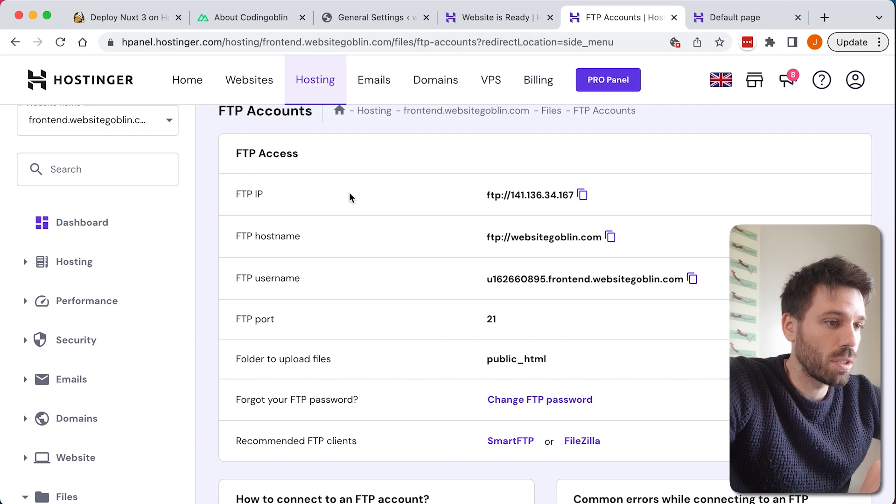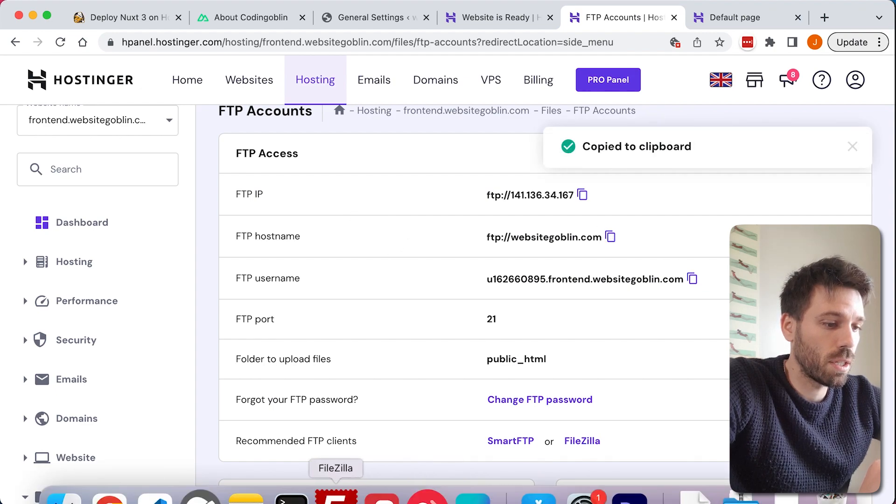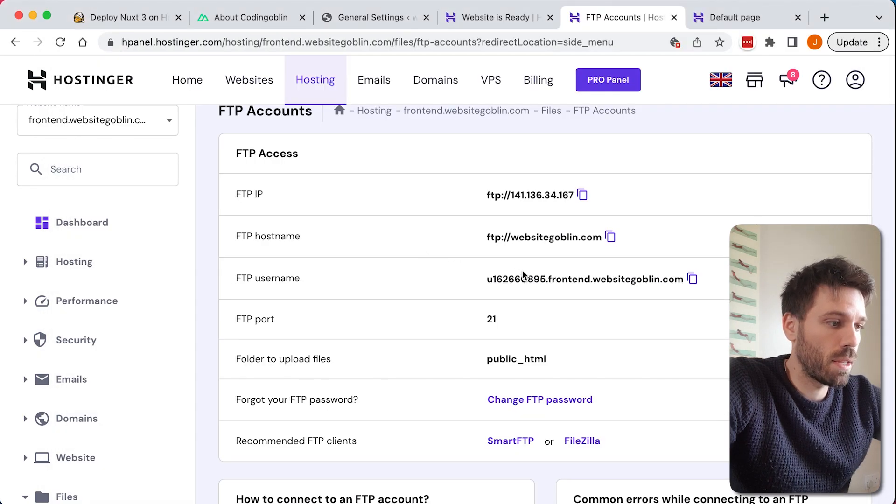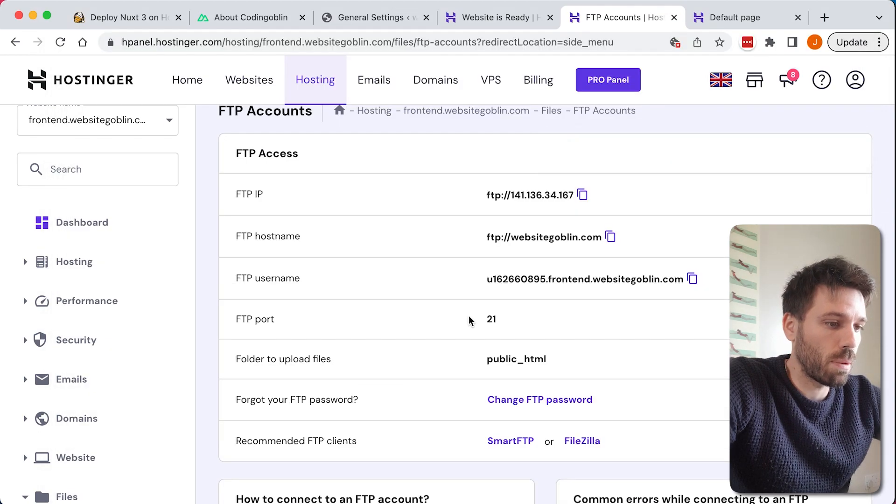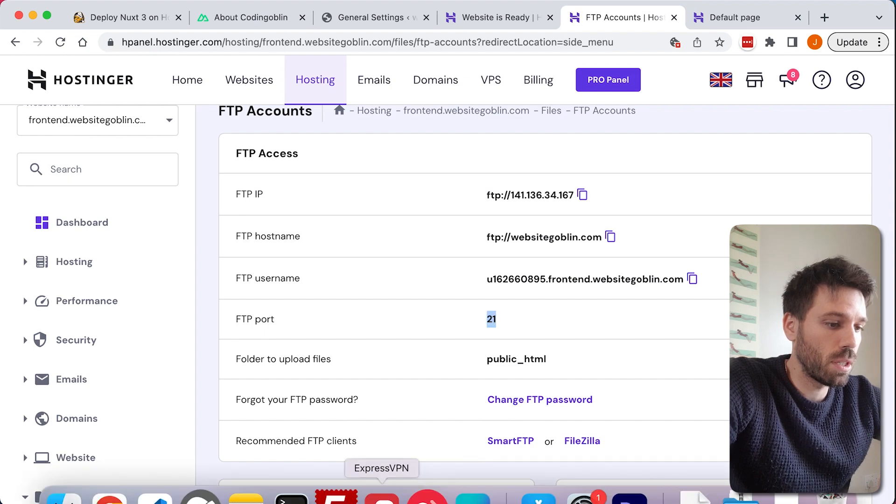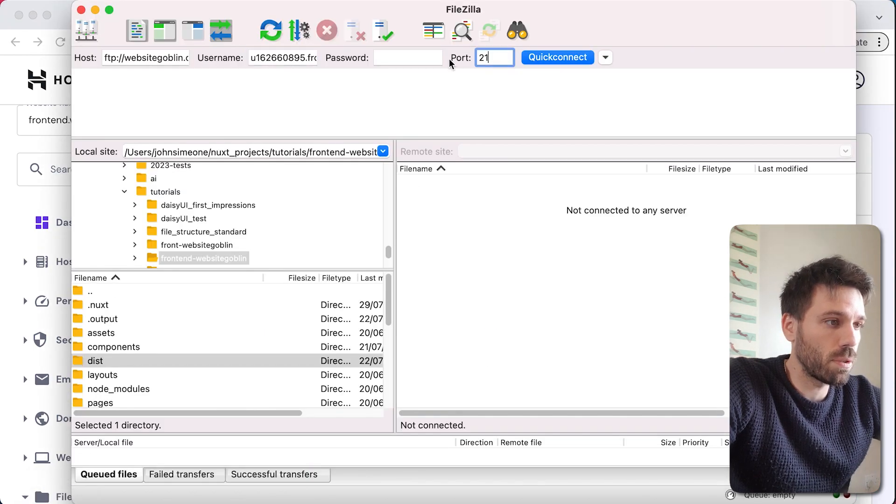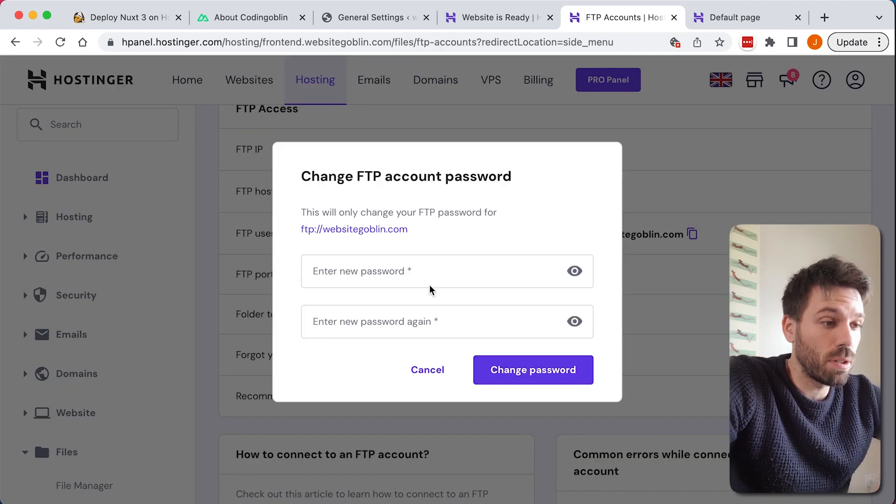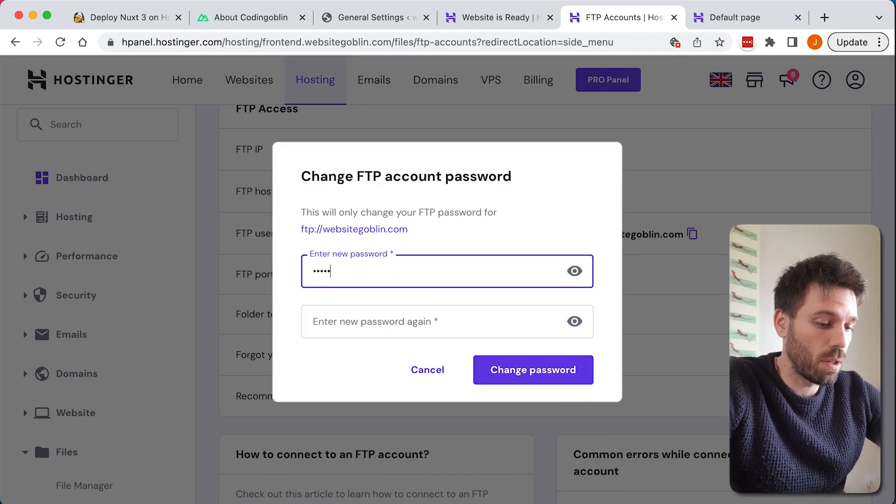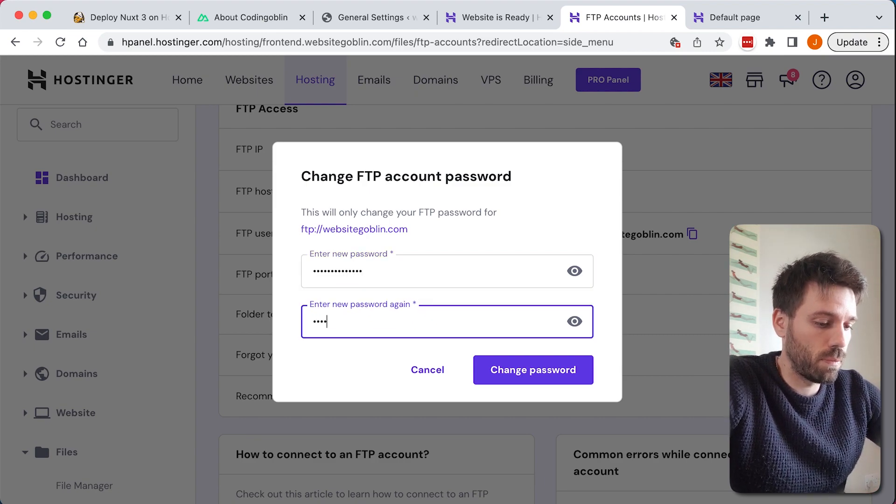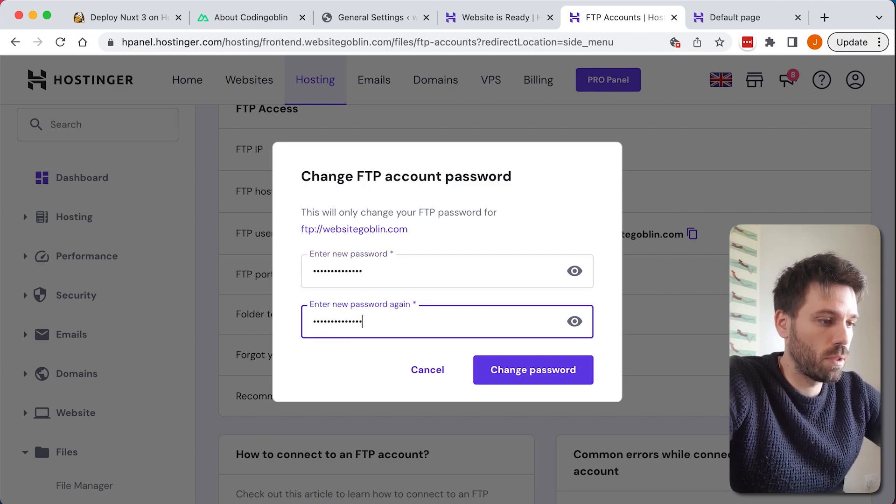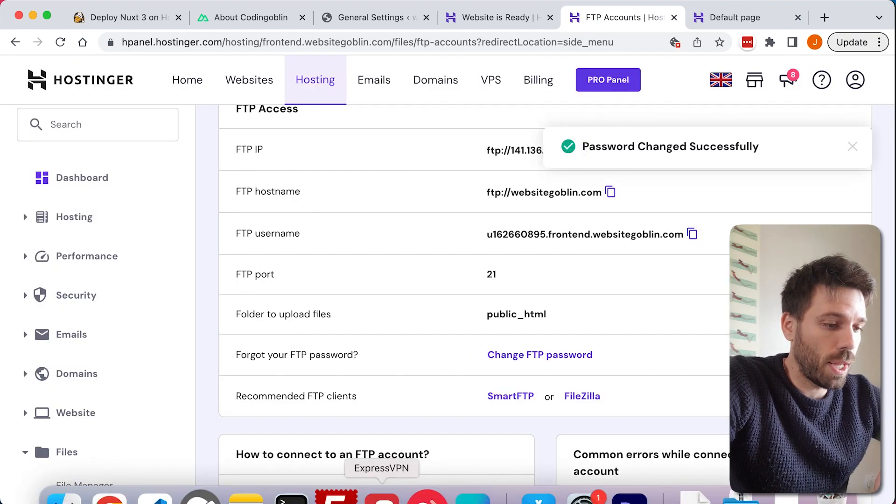We're basically going to just copy and paste these credentials in. So hostname, paste it in, username is that, password, let's come back to that in a second, but the port is 21, probably don't have to put that in but just do it anyway. Password, probably been set already, but just change it. If you don't know what it is, just change it, I'm going to because I don't know. Change password.